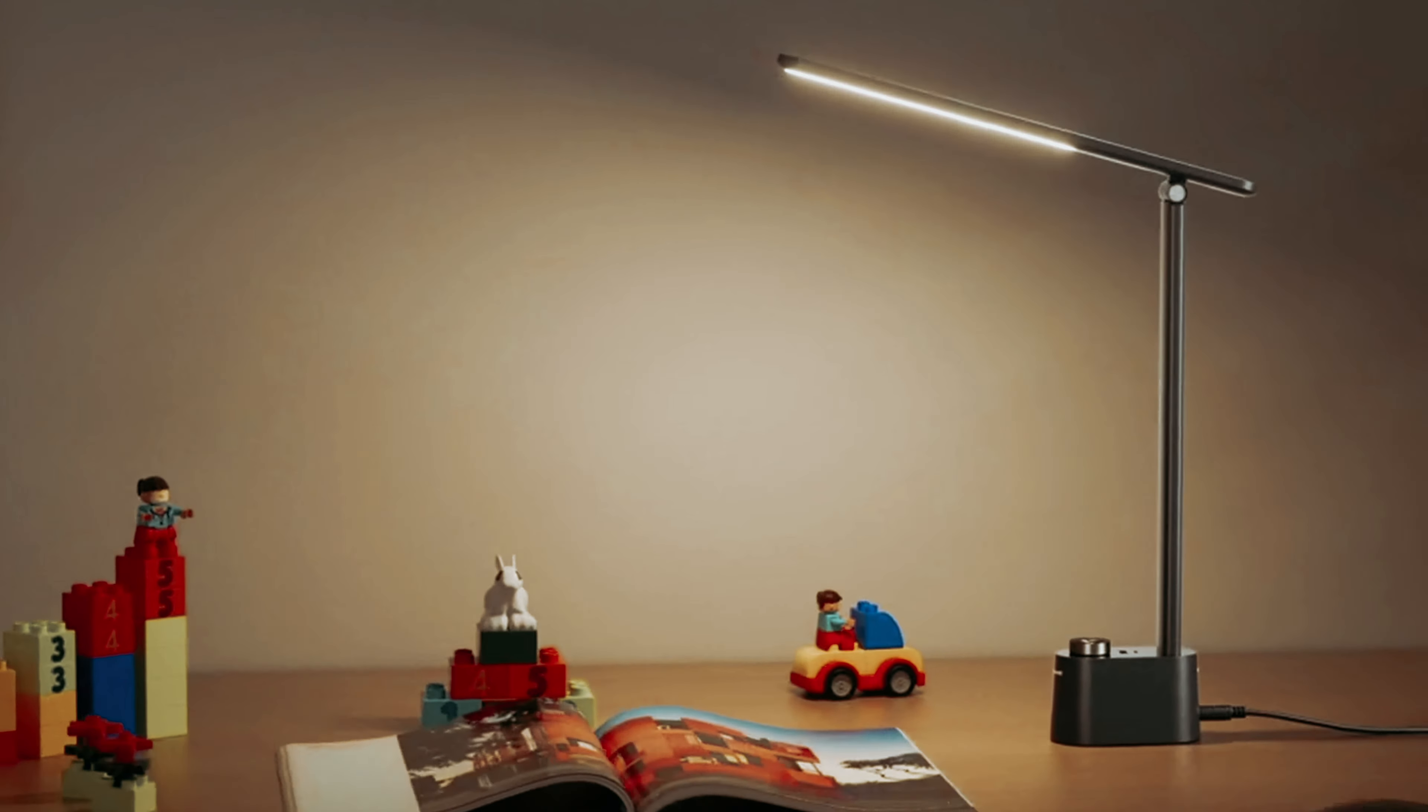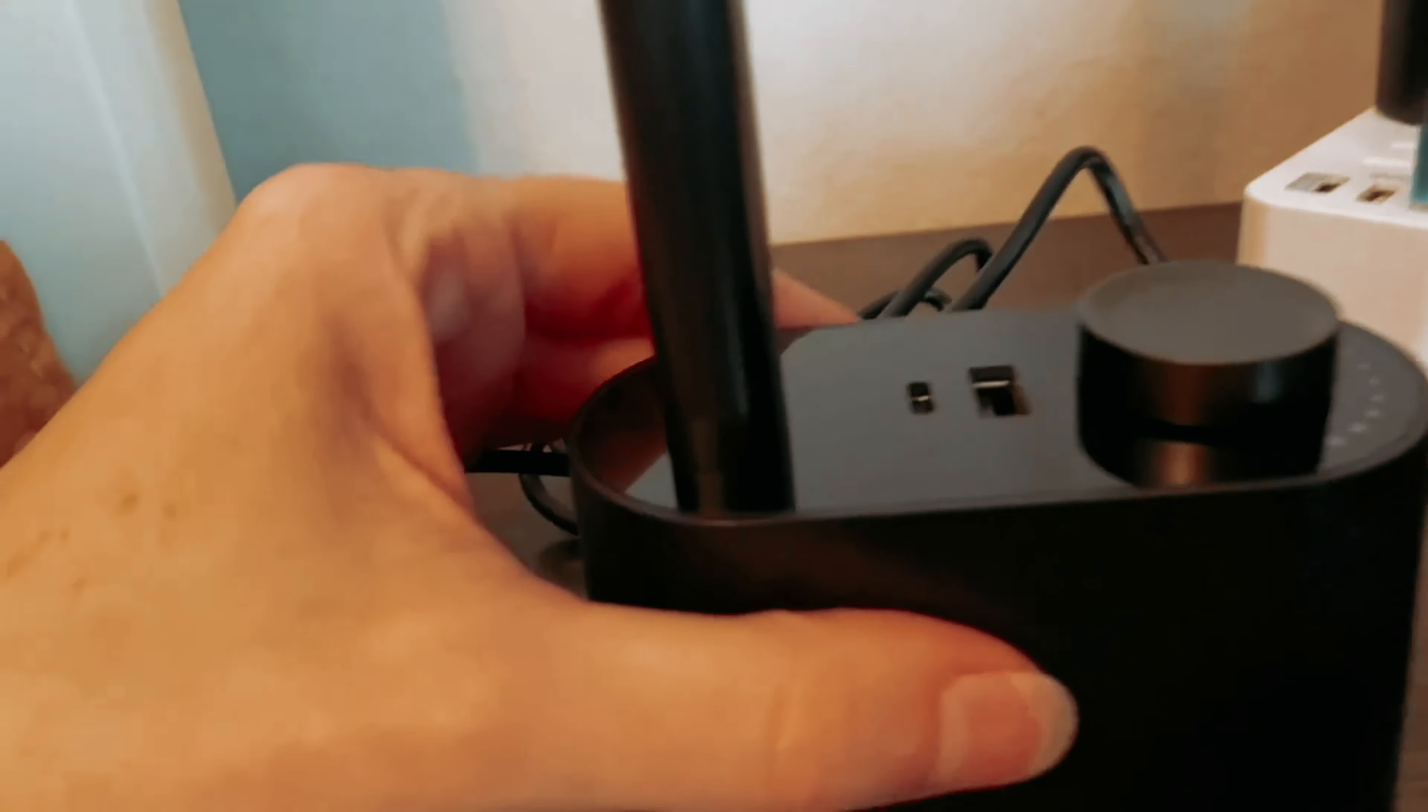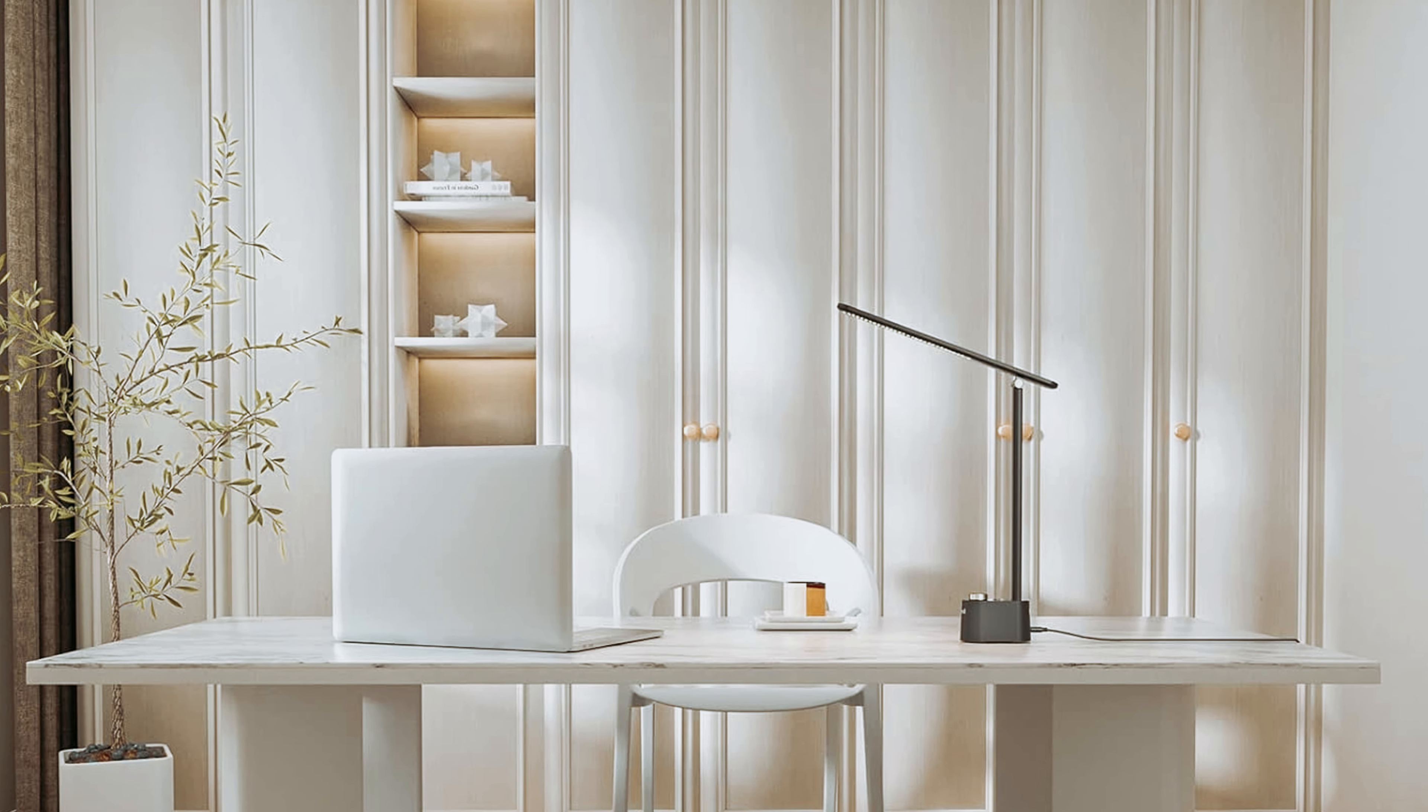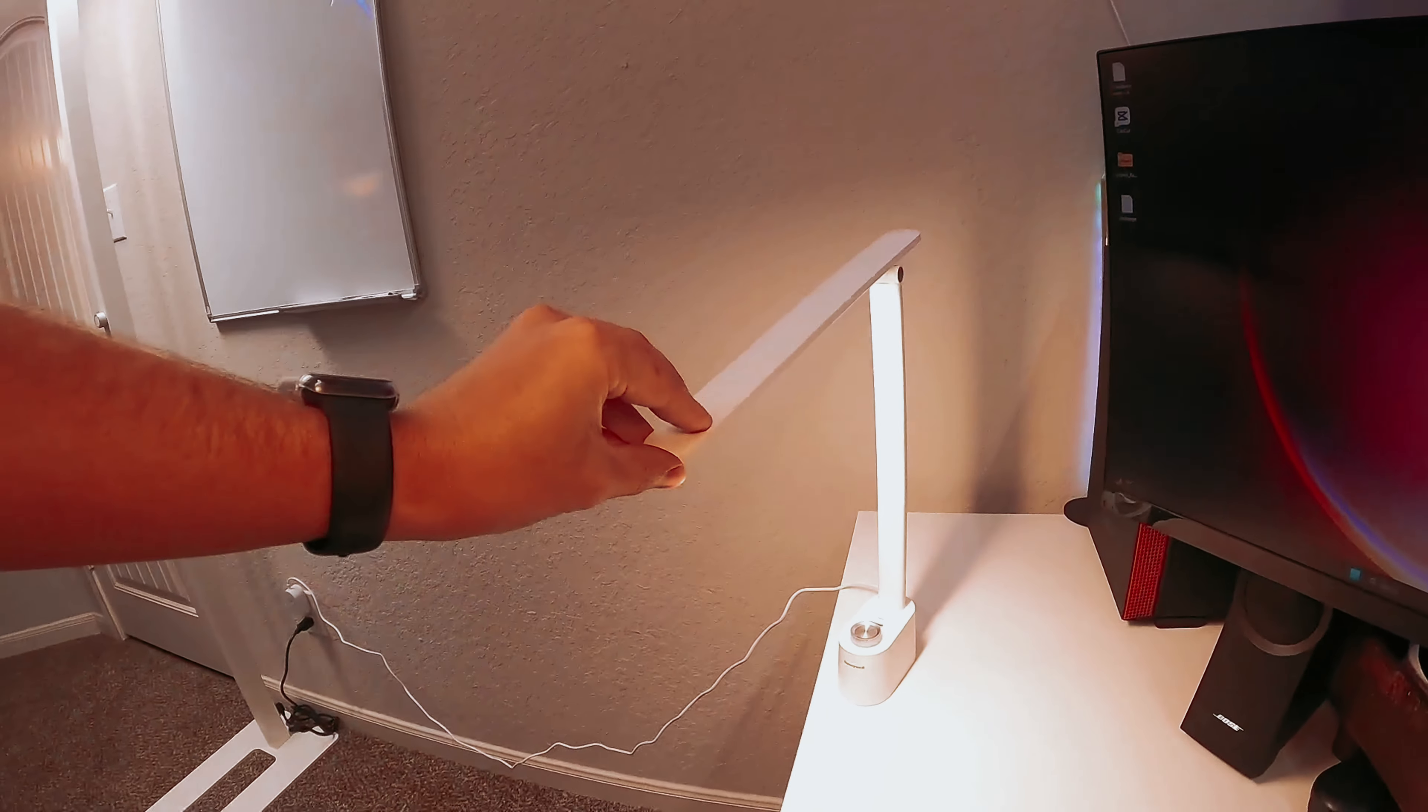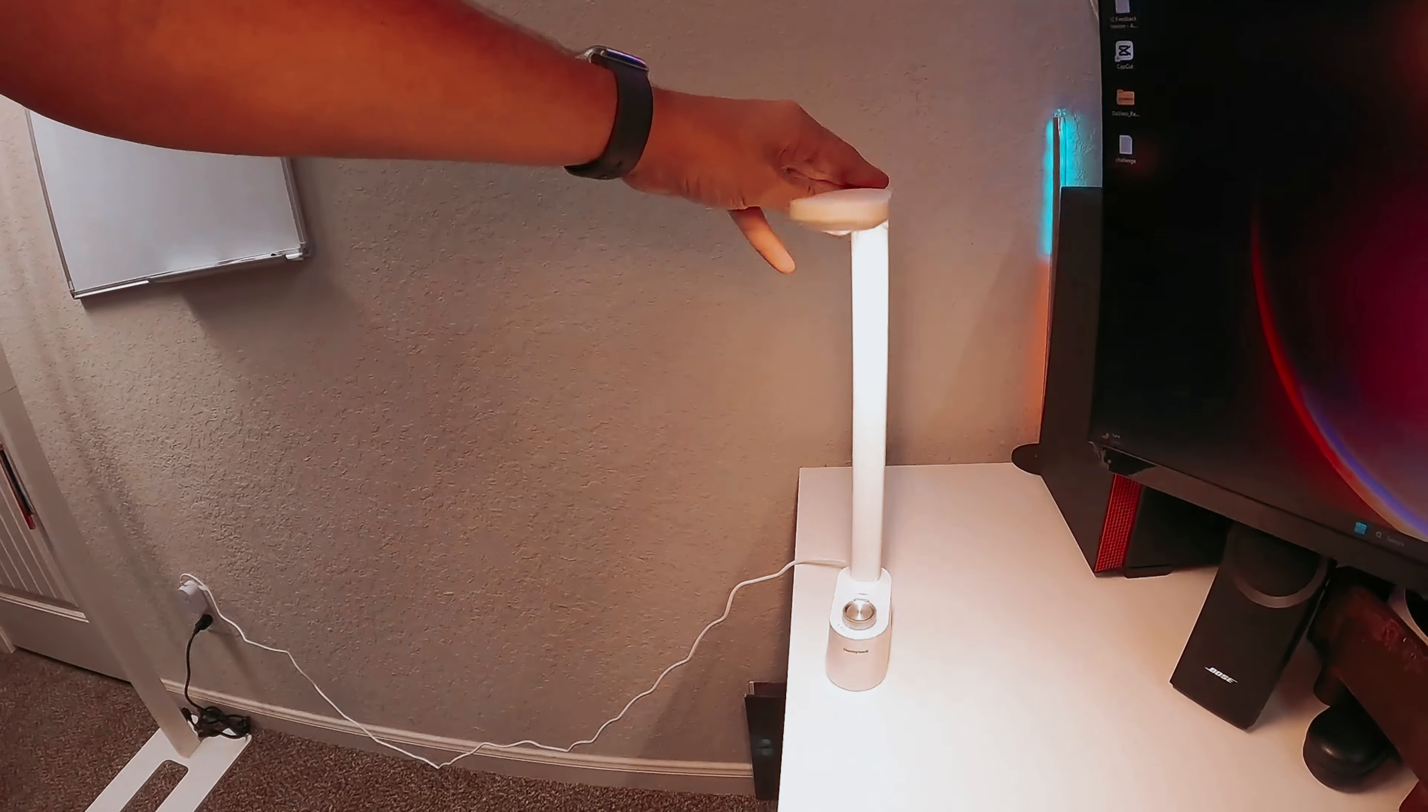At number 4, Honeywell desk lamp. Looking for a stylish and functional desk lamp for your workspace? The Honeywell foldable desk lamp might just be the perfect fit for you. Despite its compact size, this lamp offers a range of features that make it ideal for smaller desk setups.